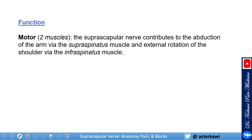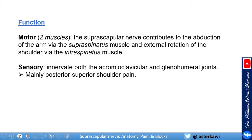This nerve has both motor and sensory functions, mainly supplying the supraspinatus and infraspinatus muscles, contributing to arm abduction and external rotation. However, if these muscles are lost, there will be weakness but not complete loss of abduction because of the other contributing muscles. Sensory function includes innervation of both the acromioclavicular and glenohumeral joints.